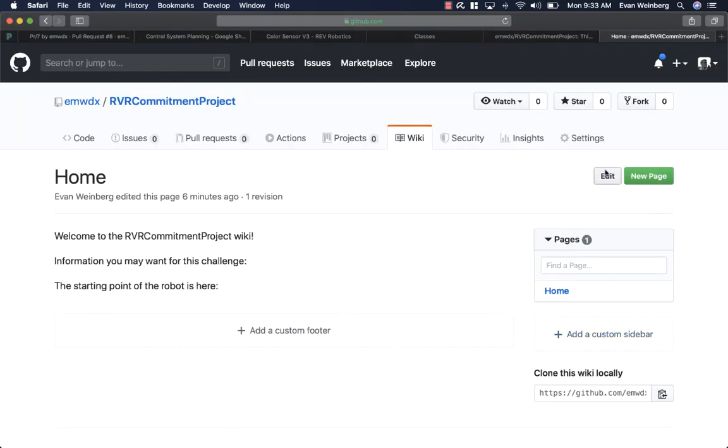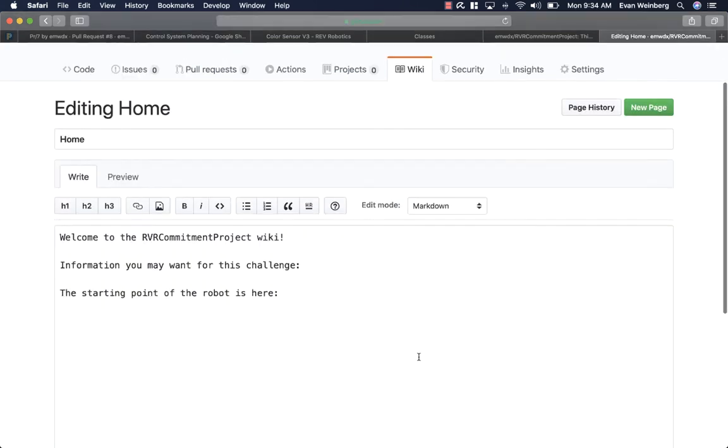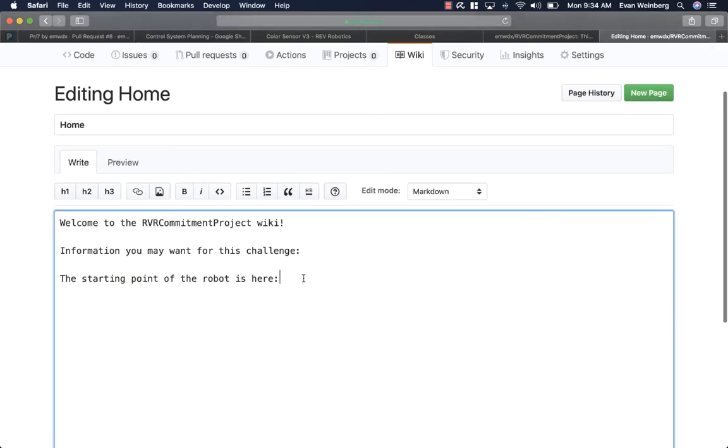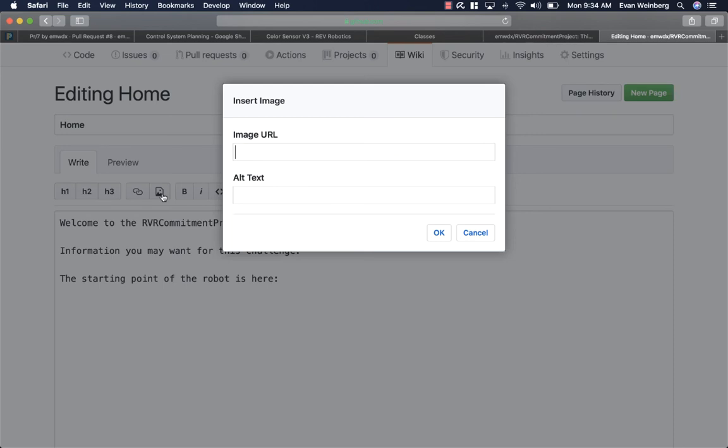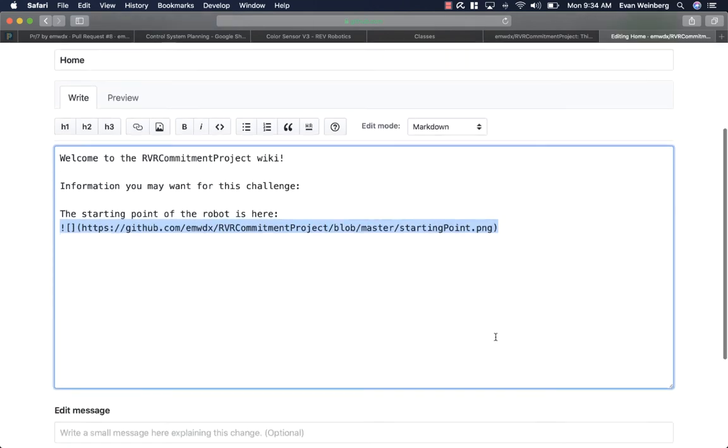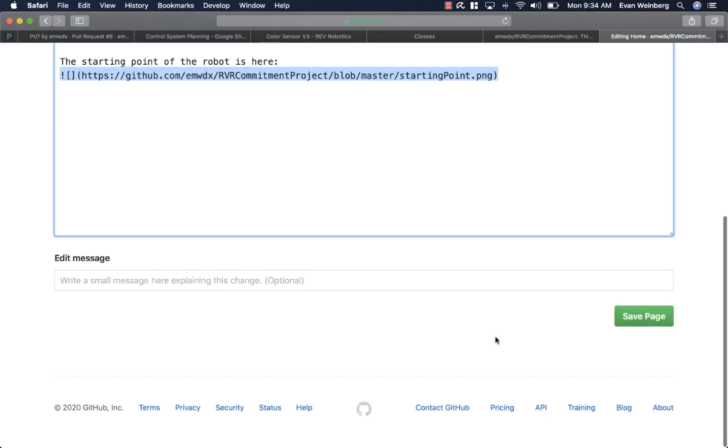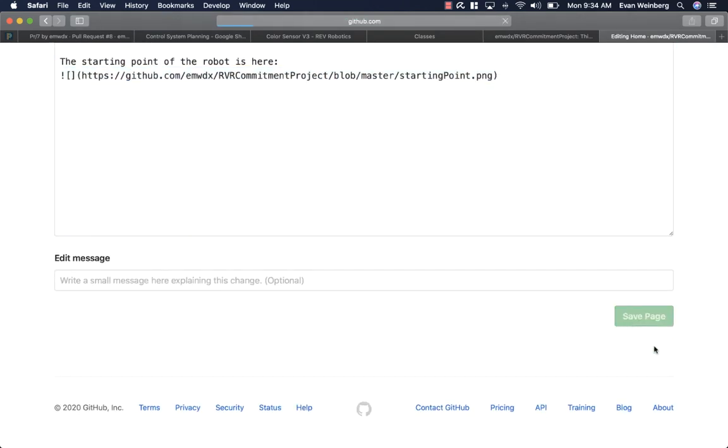And I want to edit this because I'd like to, on the wiki, include this image here. So I'm going to put in the URL of that image that I just added. Hit OK. And save it.